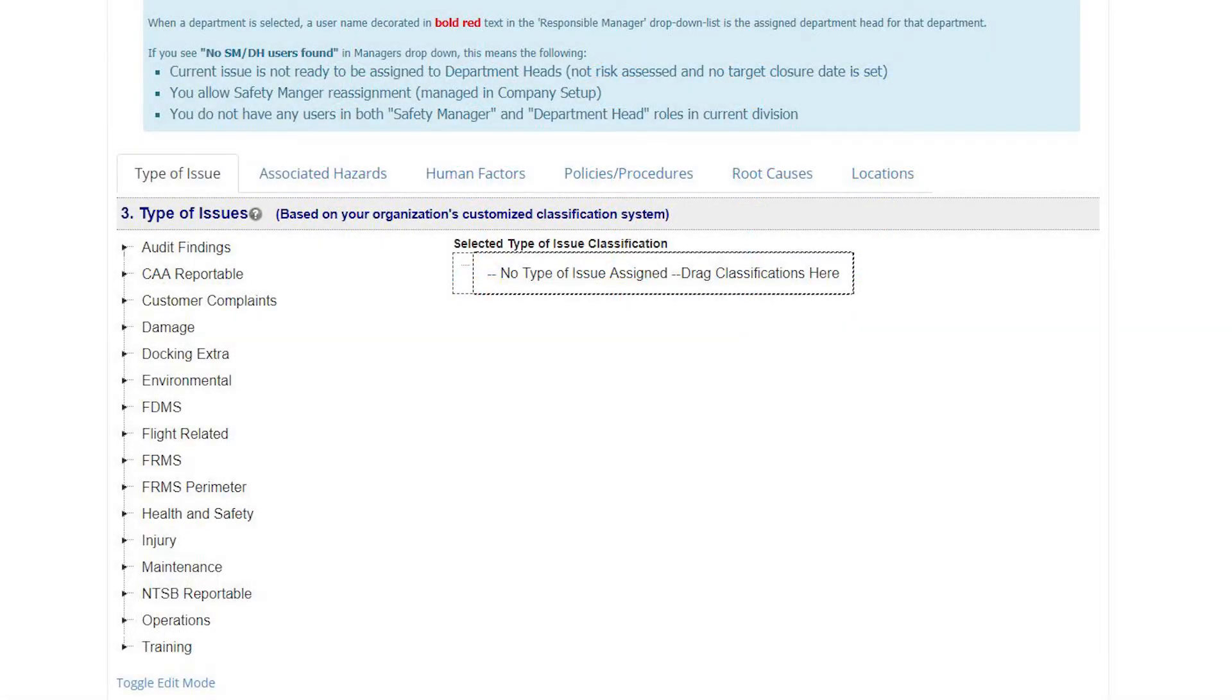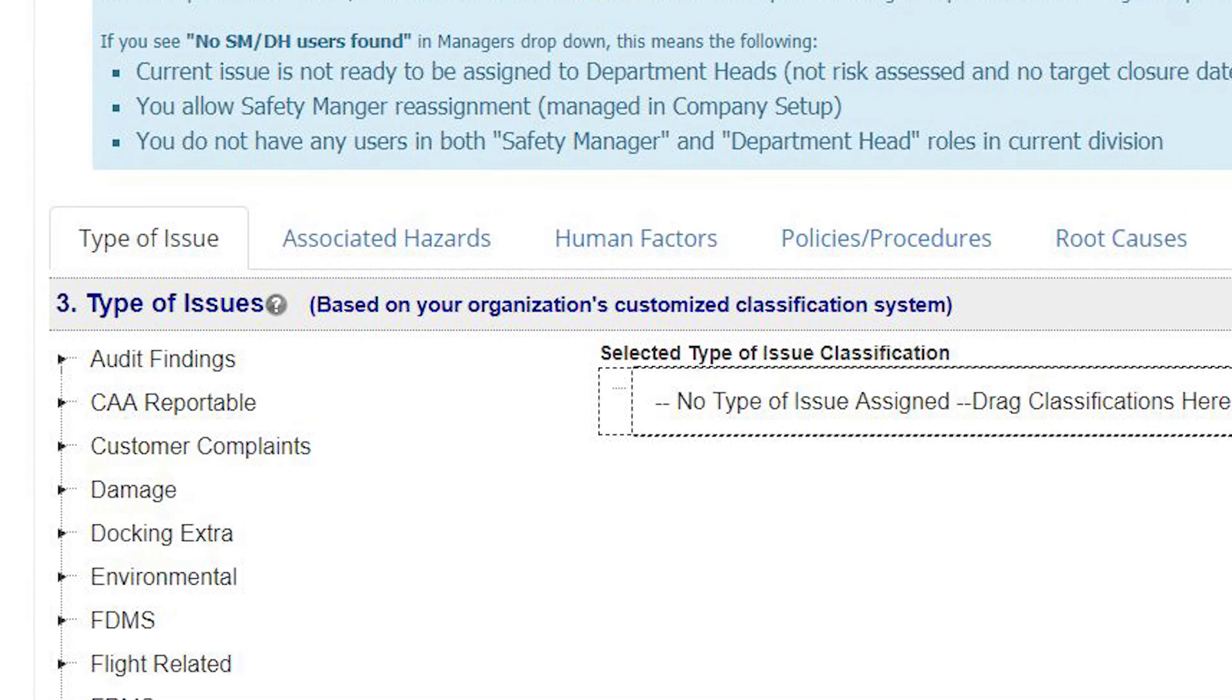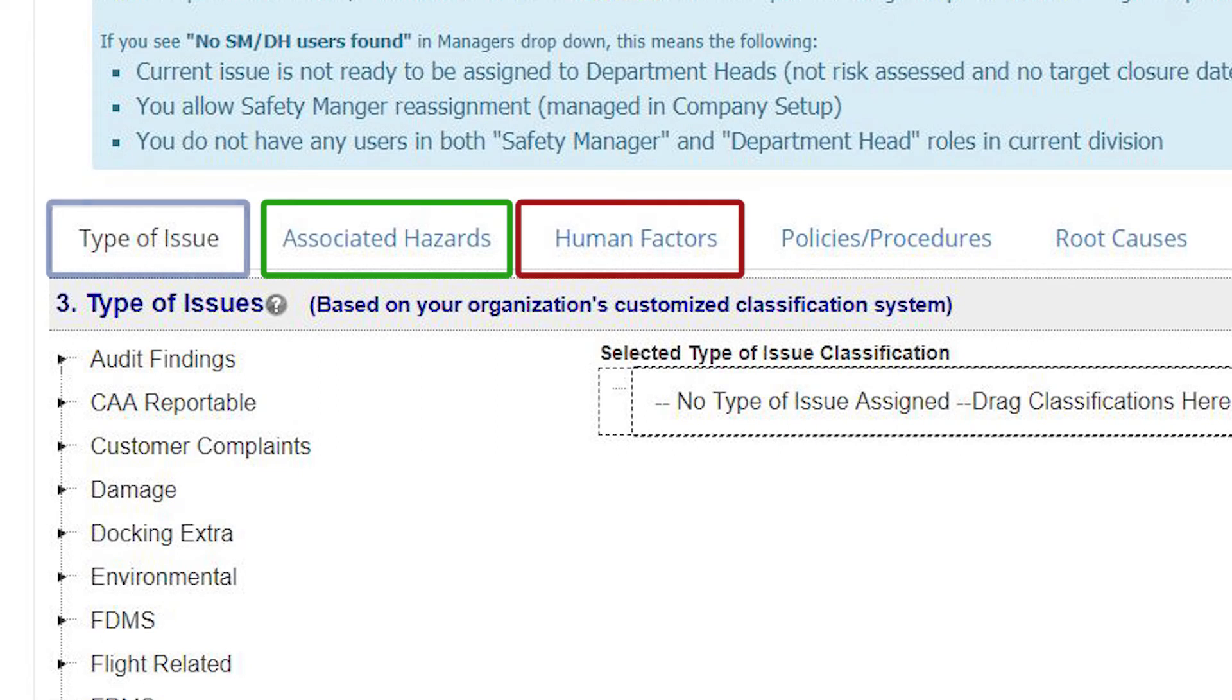KPIs in SMS Pro are classification based. This means that you can set any of your classifications as a KPI, such as any hazard, human factor, type of issue, and so on.